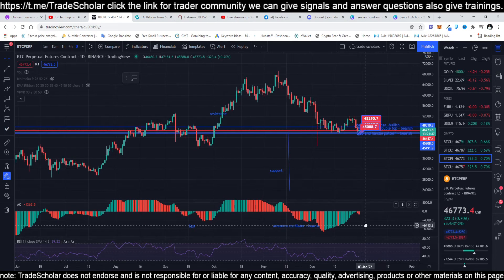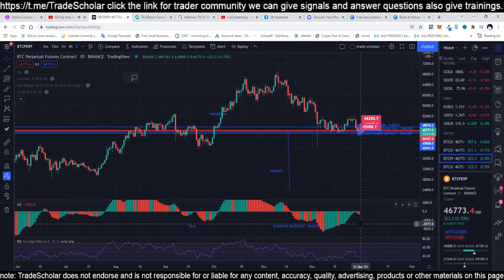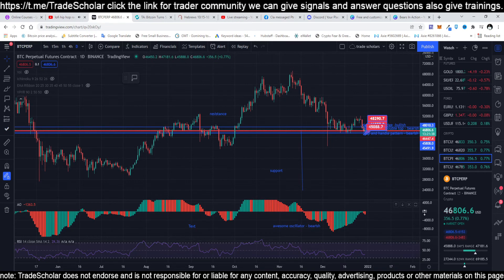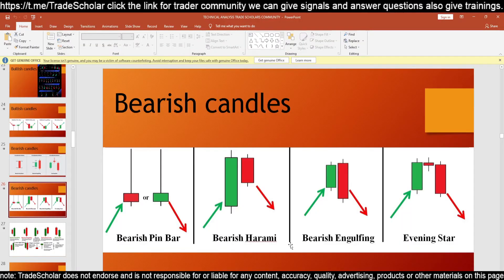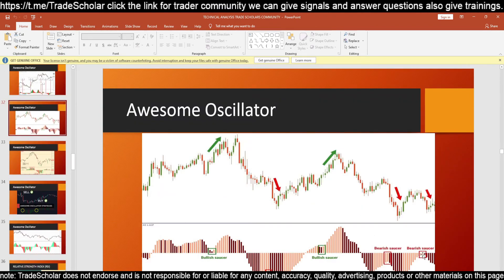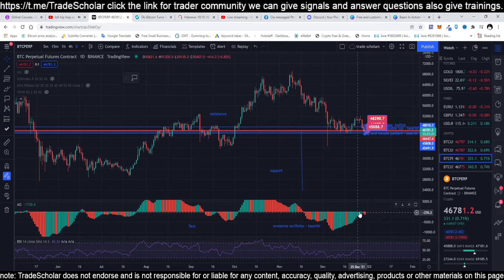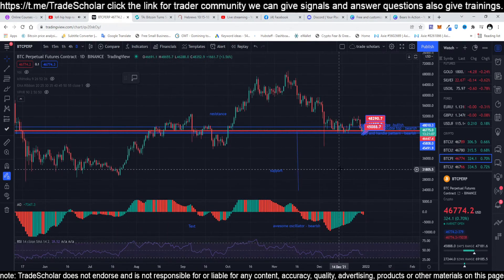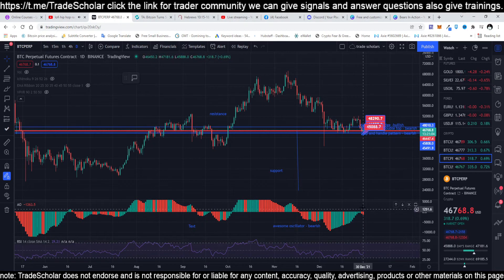I told you yesterday in our live stream that we are forming a bearish saucer on the Awesome Oscillator. The Awesome Oscillator is a good way to predict where we are going. Looking at the bearish saucer — you can see this big bearish saucer here, and we have already seen it. This is a sign that it's going to go to the downside again. It did not cross the other side — the bearish wants it down, down, down.